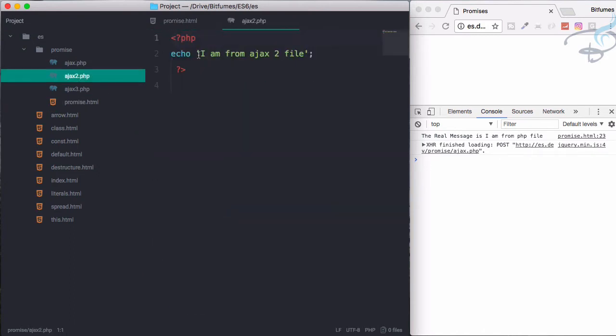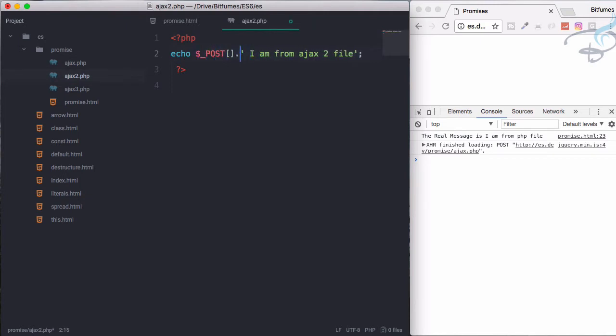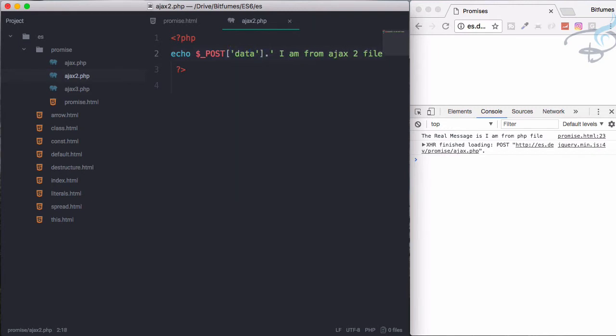And here I will say dollar underscore post and this will be data which we will get via Ajax. So this will be here.